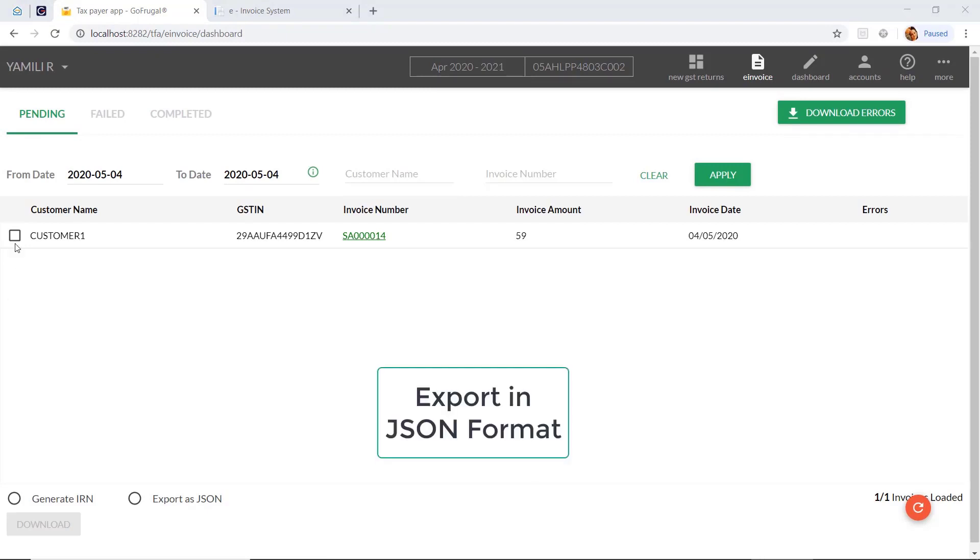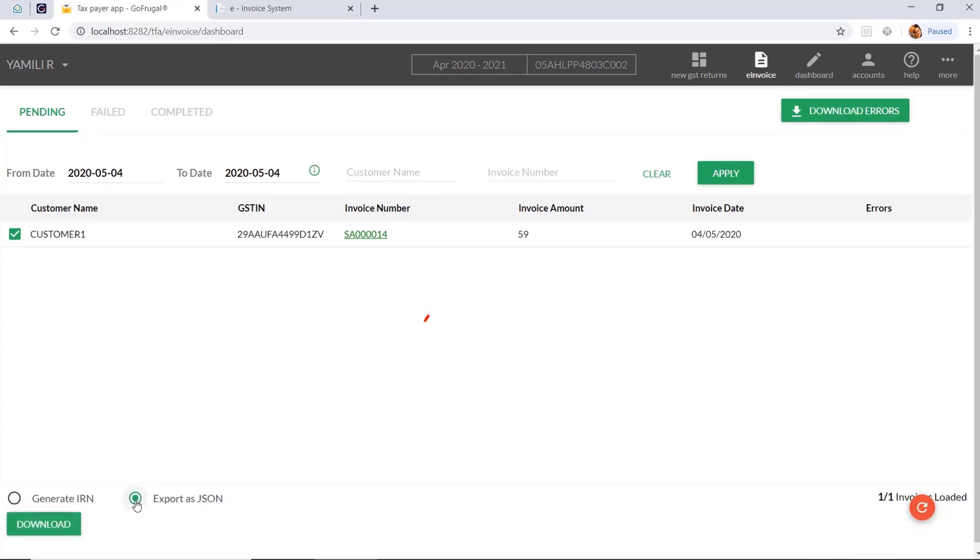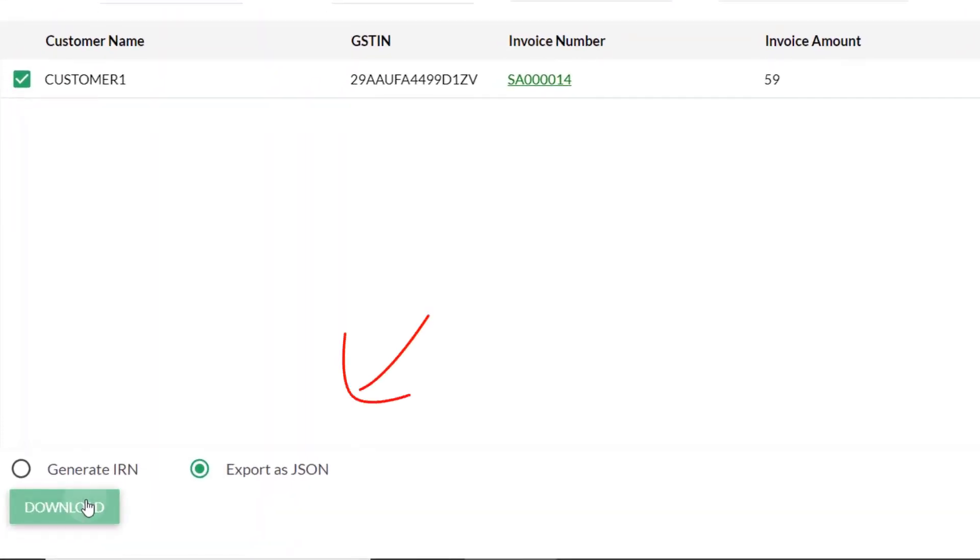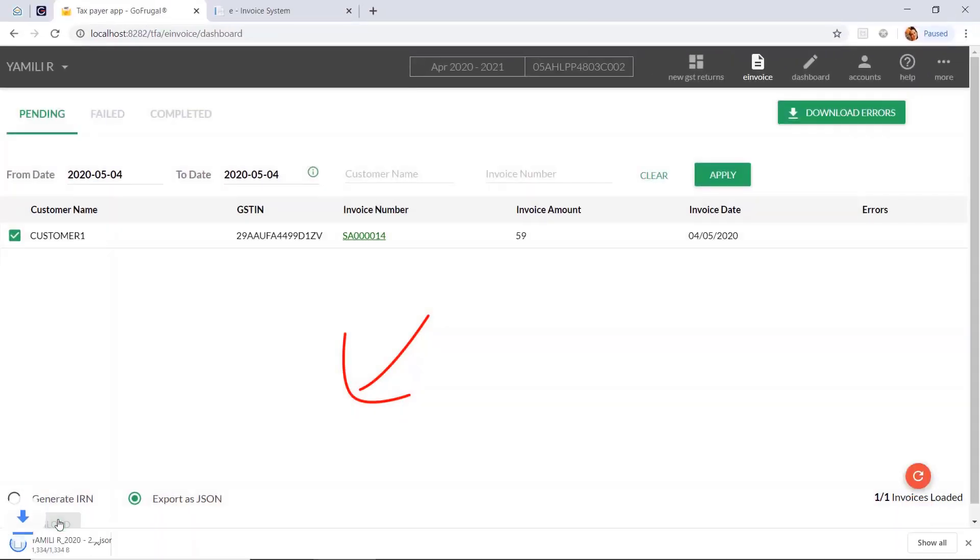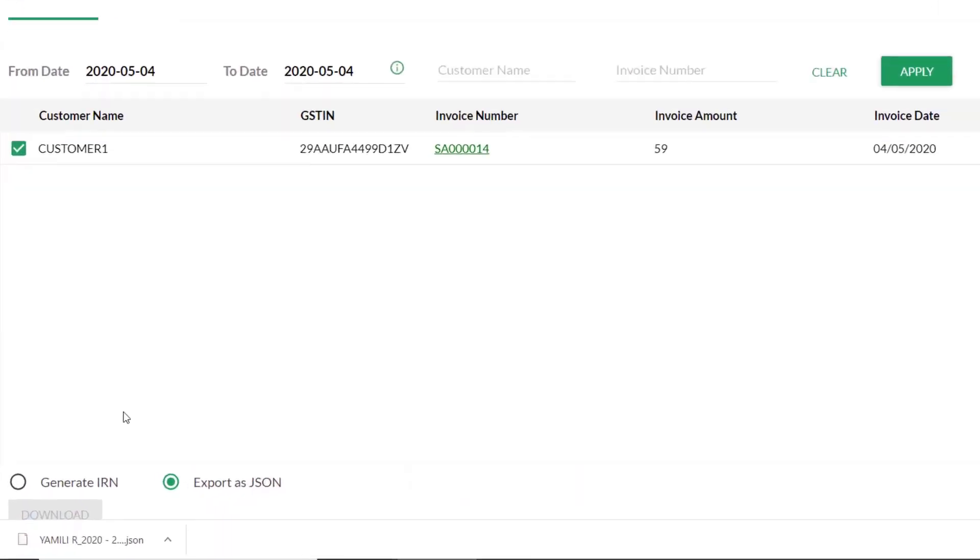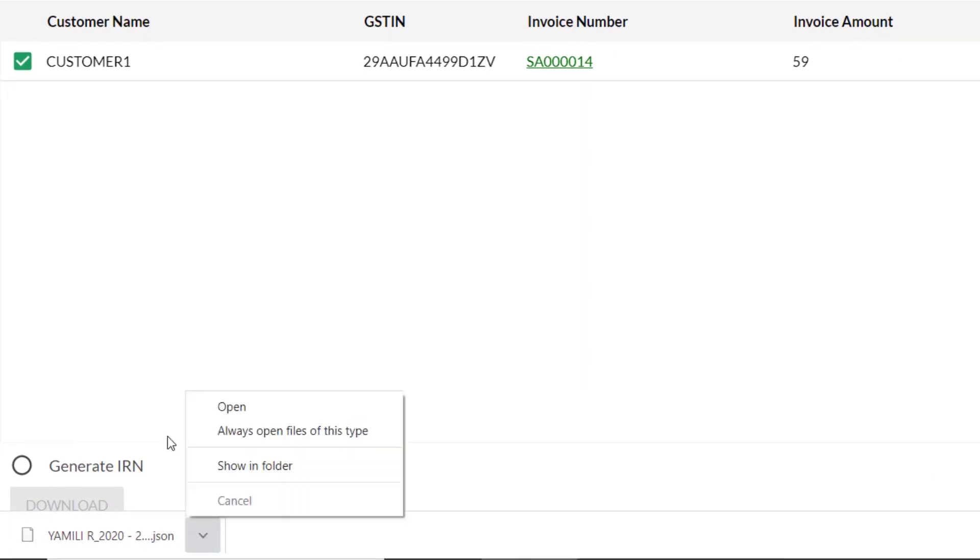For uploading manually, you have to click on a particular invoice to export in JSON format. Select export as JSON and click on download. You can see the downloaded JSON format and you can directly upload it on IRP portal.